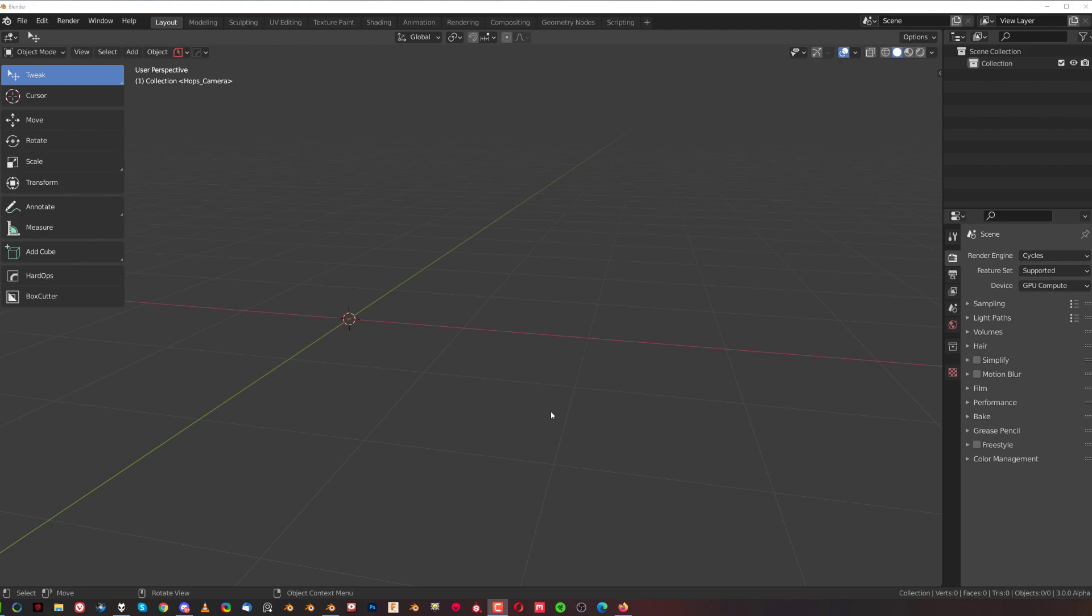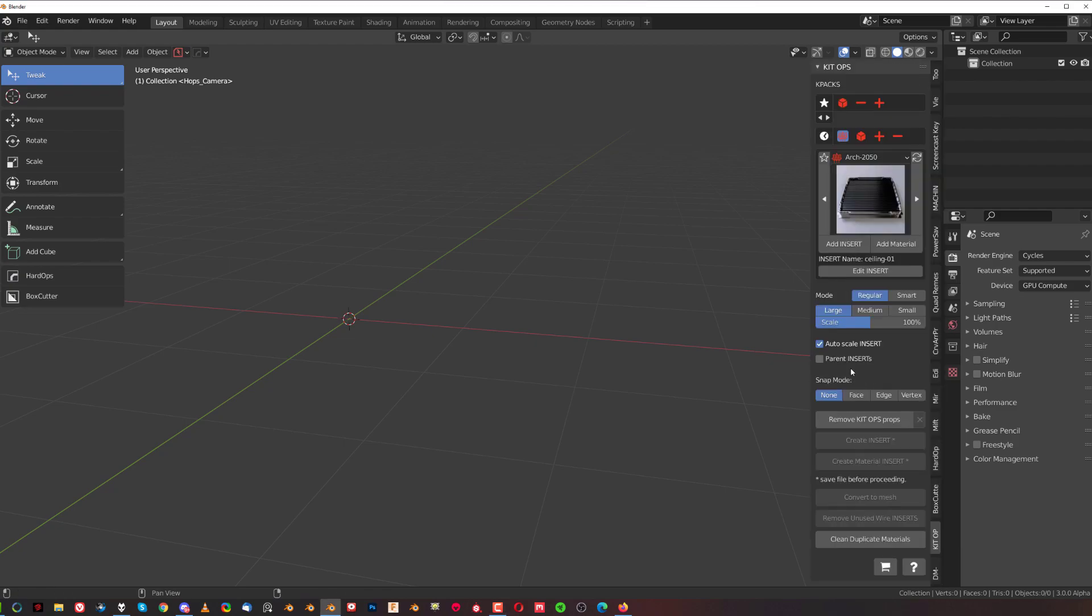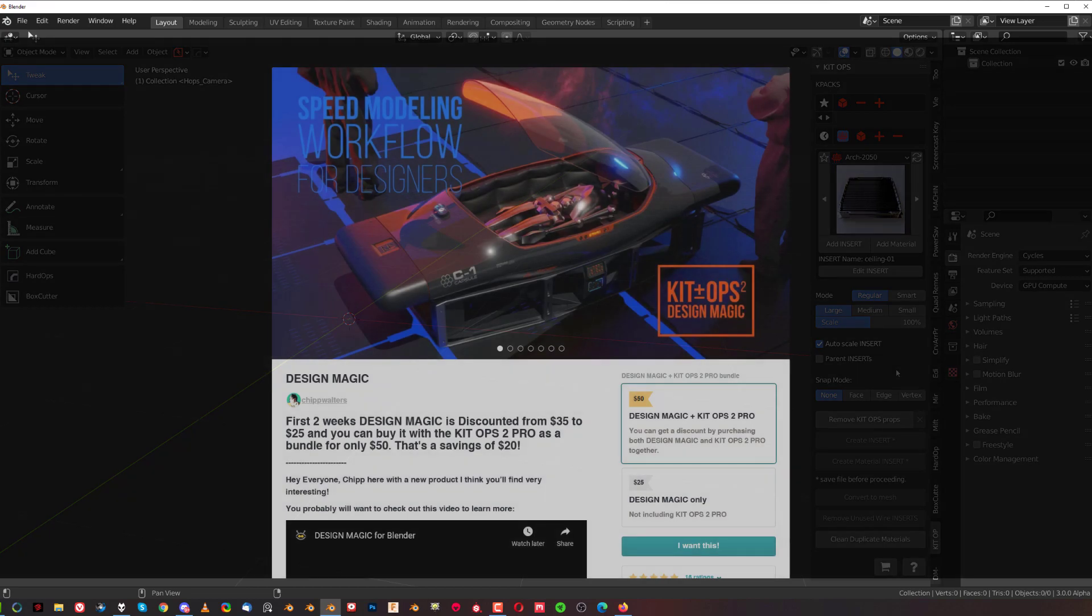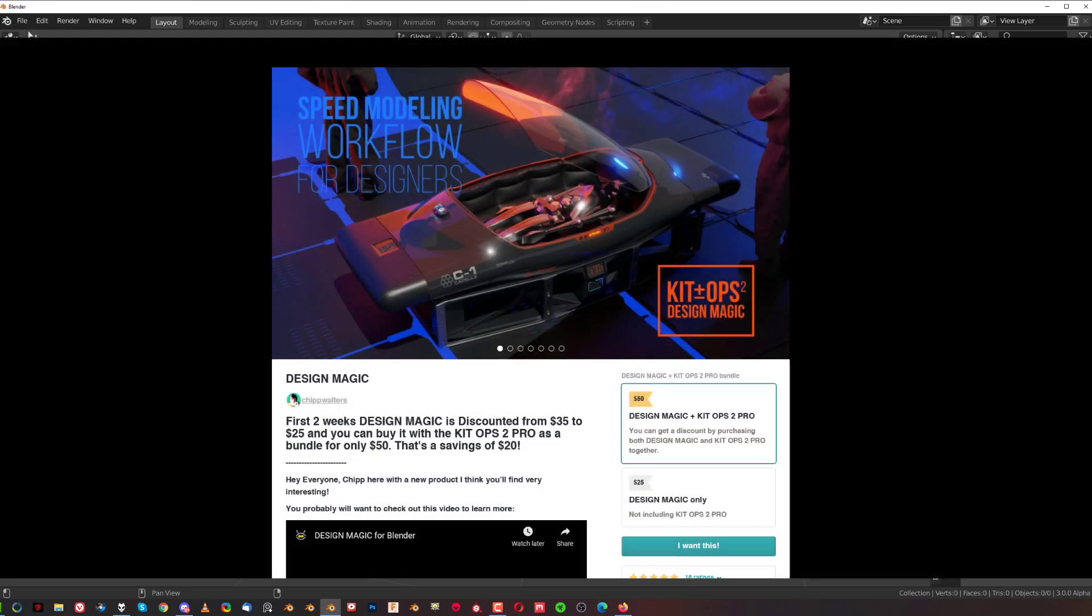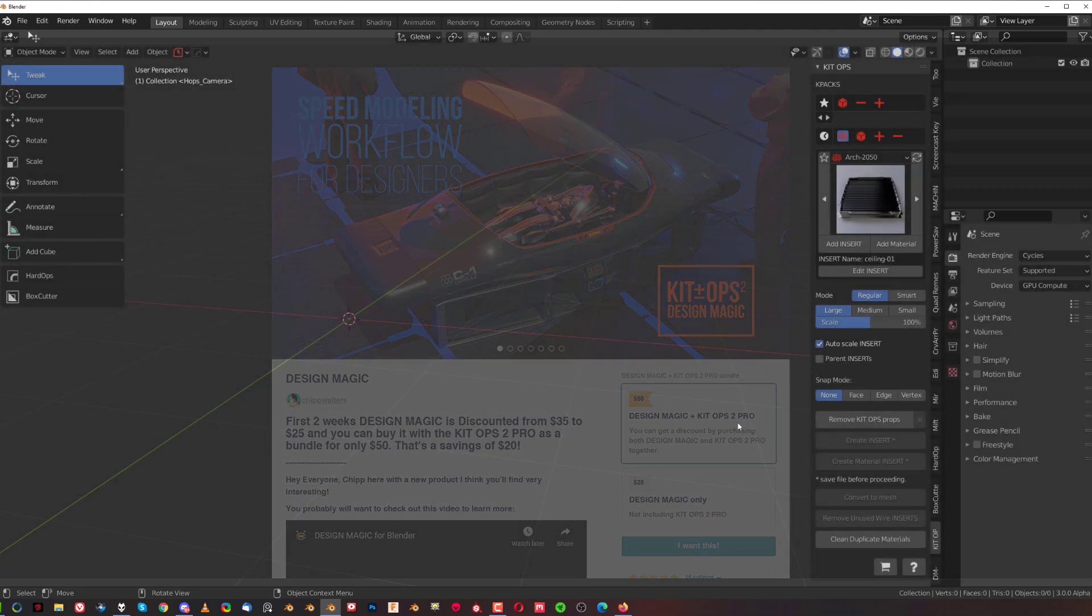So now let's talk about Design Magic. Design Magic is an add-on that you can get on Chip Walters store, links in the video description and you can get it in bundle with Keytops at the moment which I suggest you do if you don't have Keytops Pro 2. There are a few differences between Keytops 3 version and Keytops Pro 2 and I'm gonna make a separate video for Keytops, but I highly recommend you get Keytops Pro 2 especially now bundled with Design Magic because it just makes complete sense. Design Magic works very well with Keytops and quite frankly it was designed to work with Keytops.